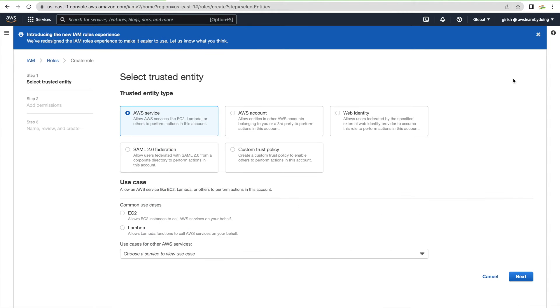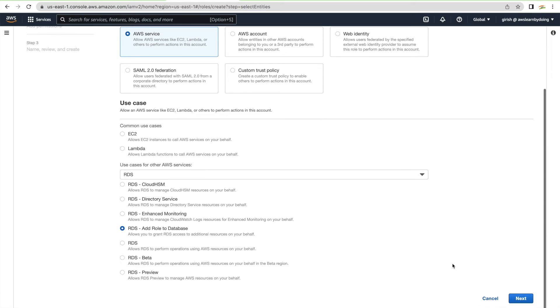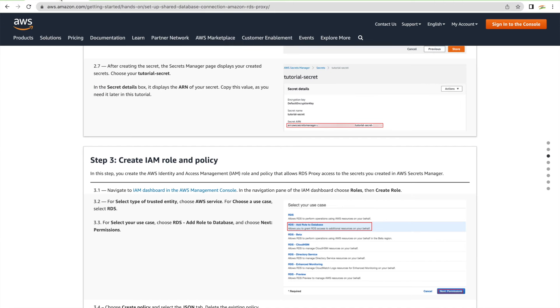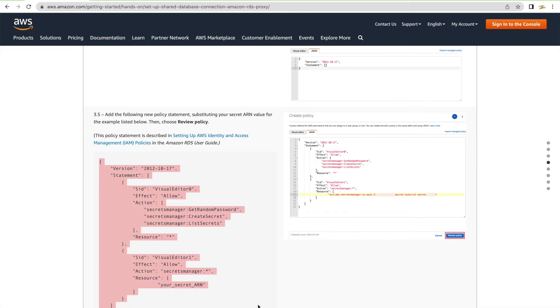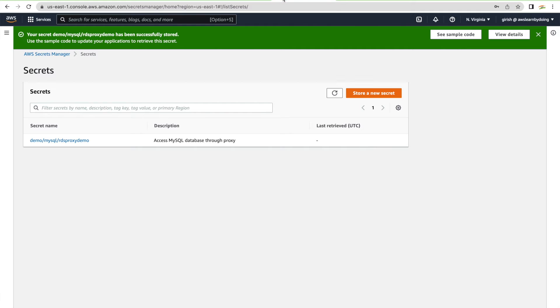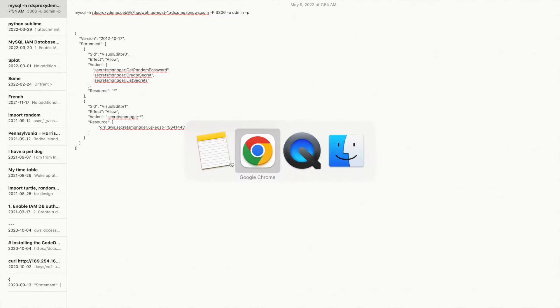Create a role for AWS service RDS, choosing 'RDS — Add role to database'. Now add permissions via a new policy. Use the policy JSON from the AWS documentation and customize it: the first block grants generic access to Secrets Manager, and the second block allows full access to our specific secret resource. Go to Secrets Manager, copy the ARN for our secret, and paste it into the JSON policy block. The policy is now ready.